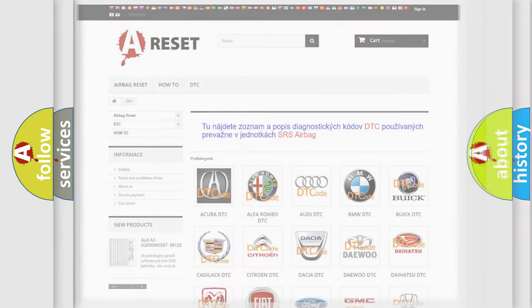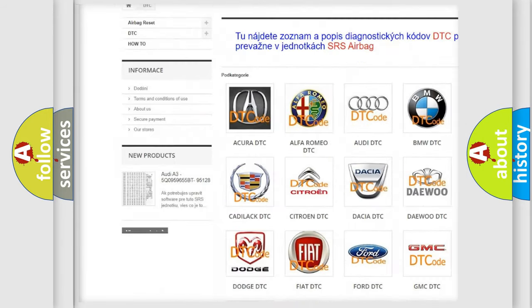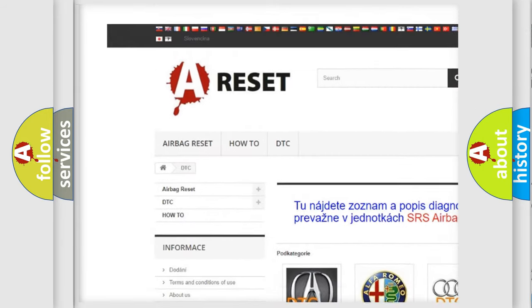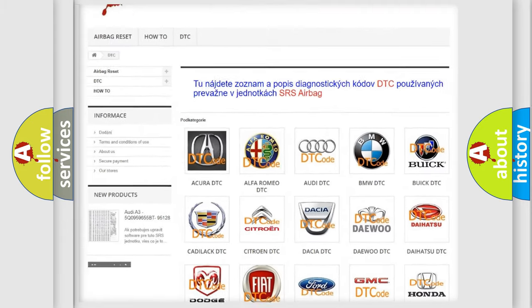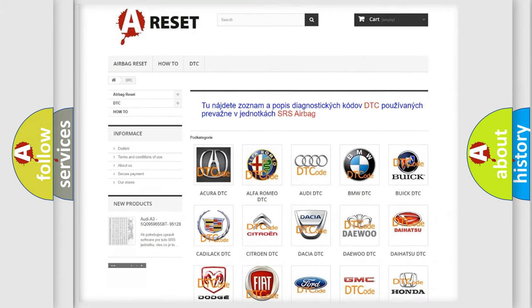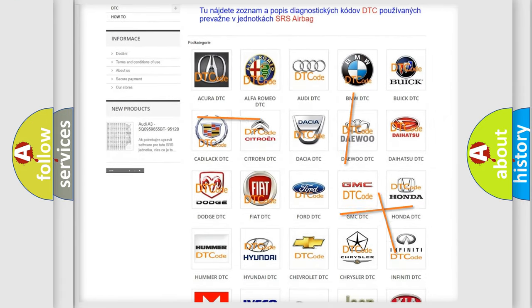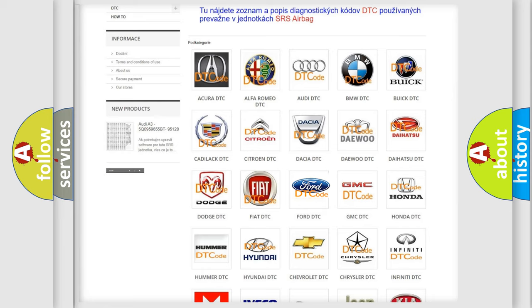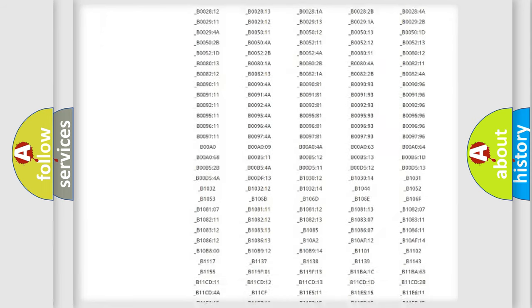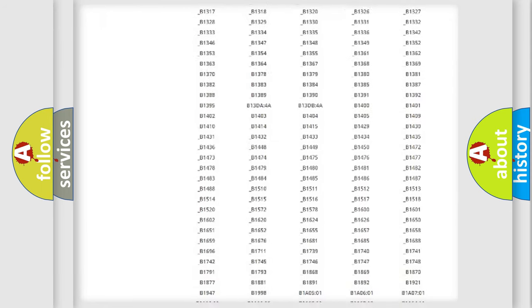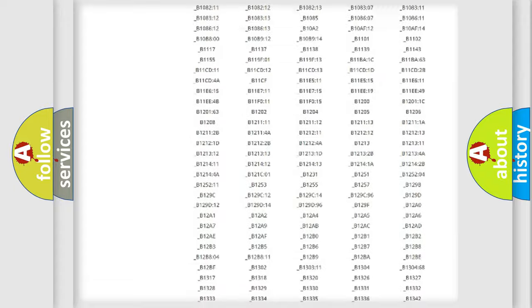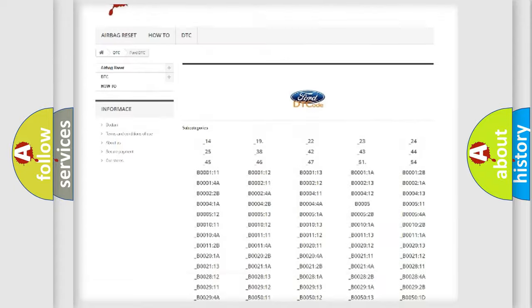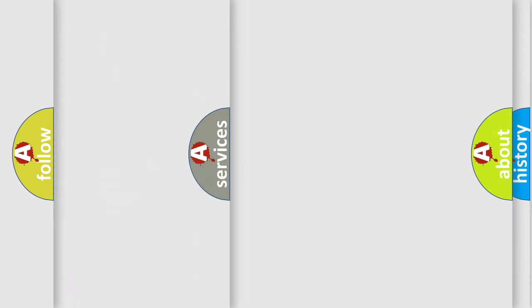Our website airbag reset dot sk produces useful videos for you. You do not have to go through the OBD2 protocol anymore to know how to troubleshoot any car breakdown. You will find all the diagnostic codes that can be diagnosed in Infinity vehicles, also many other useful things.